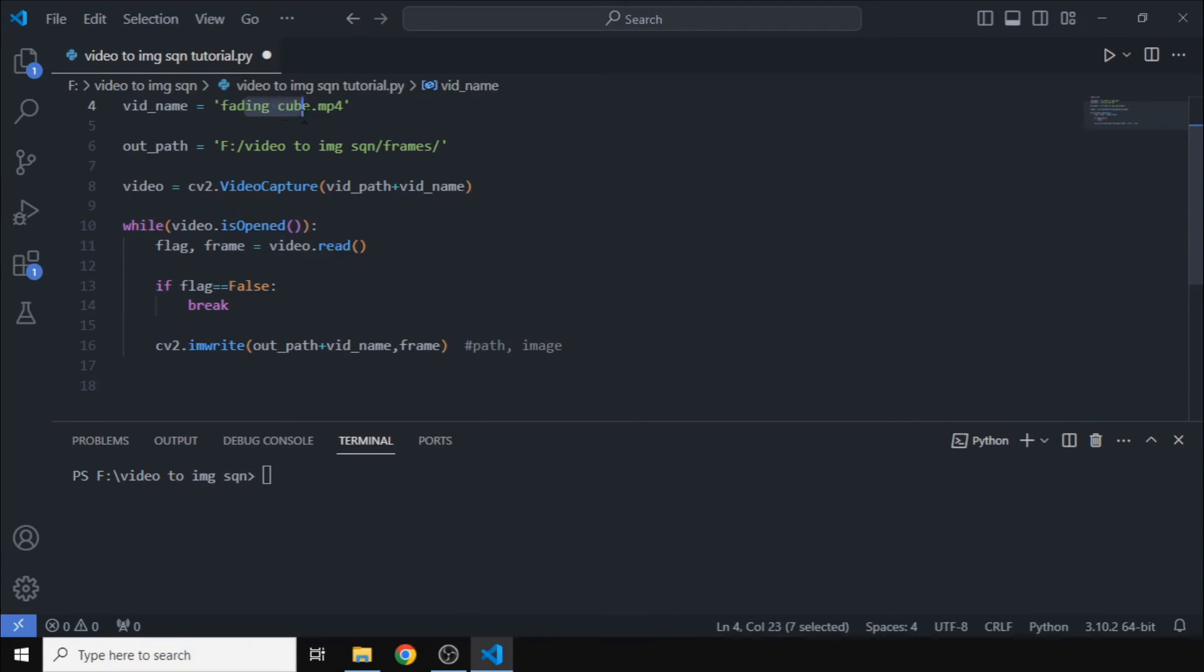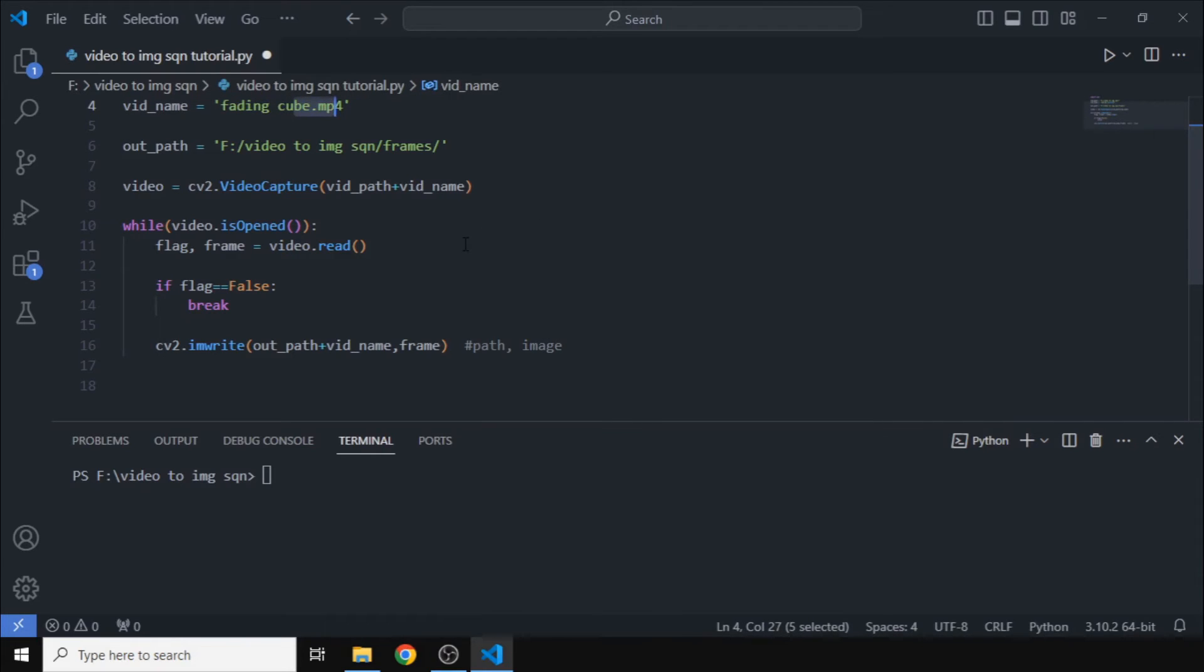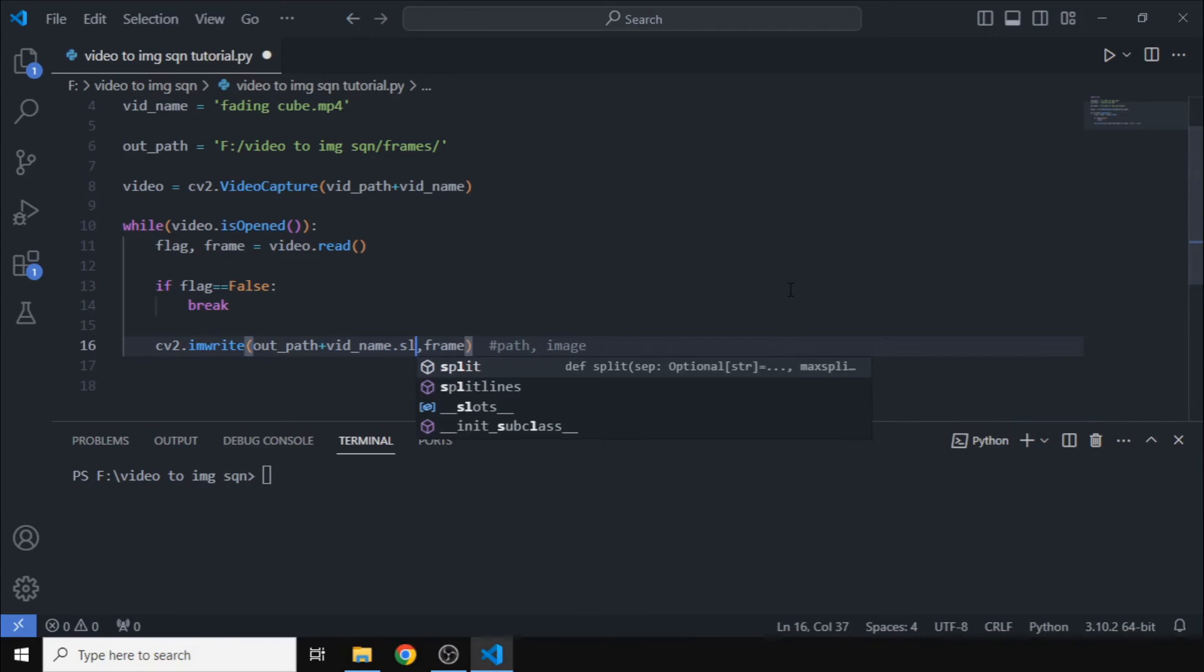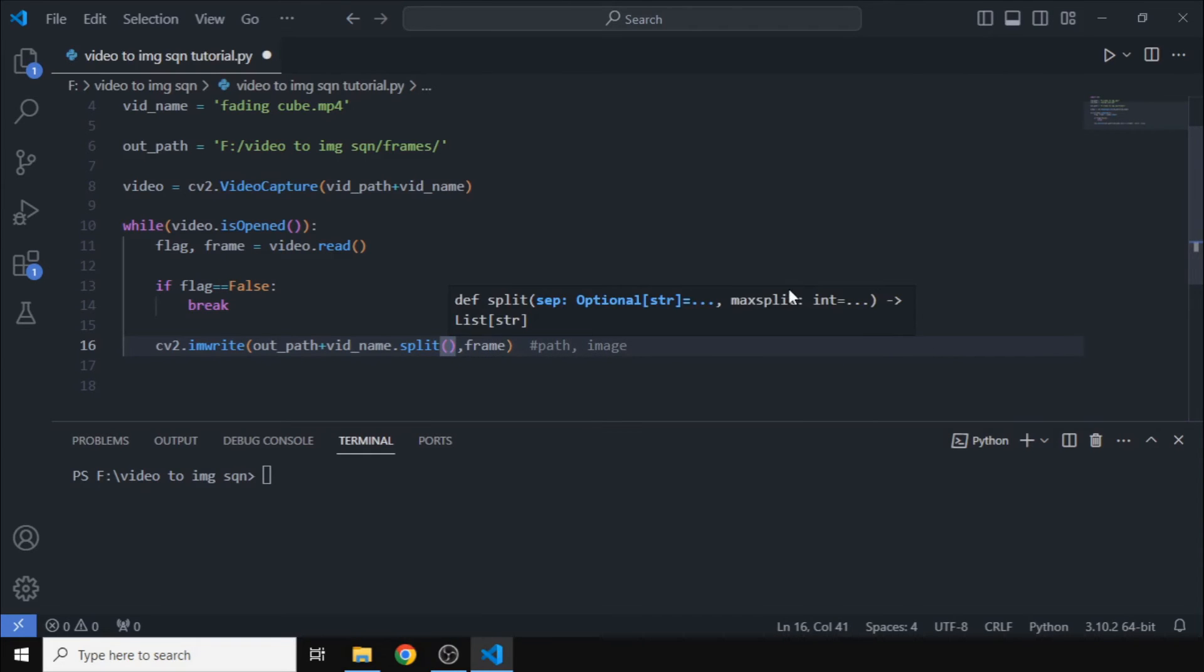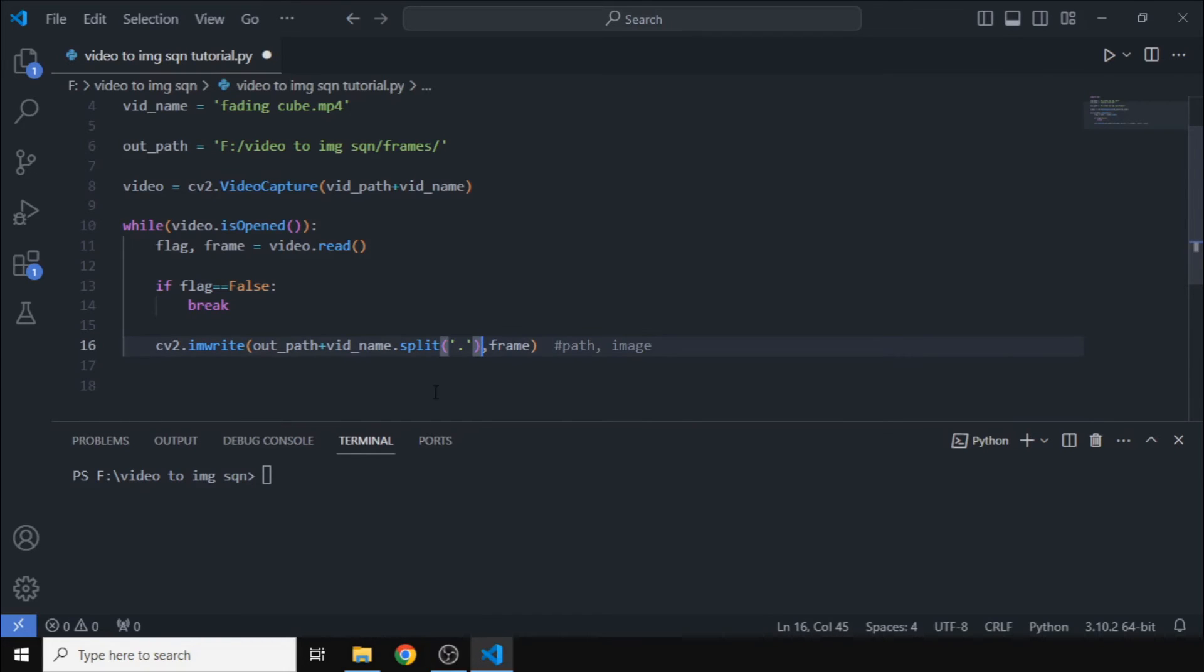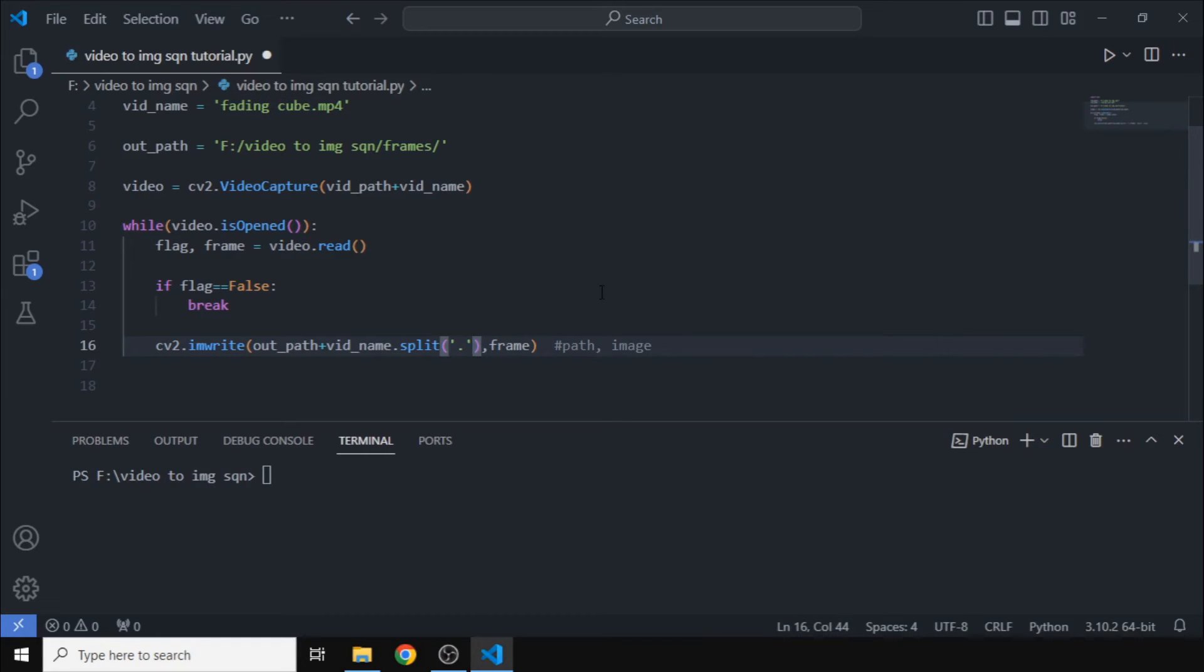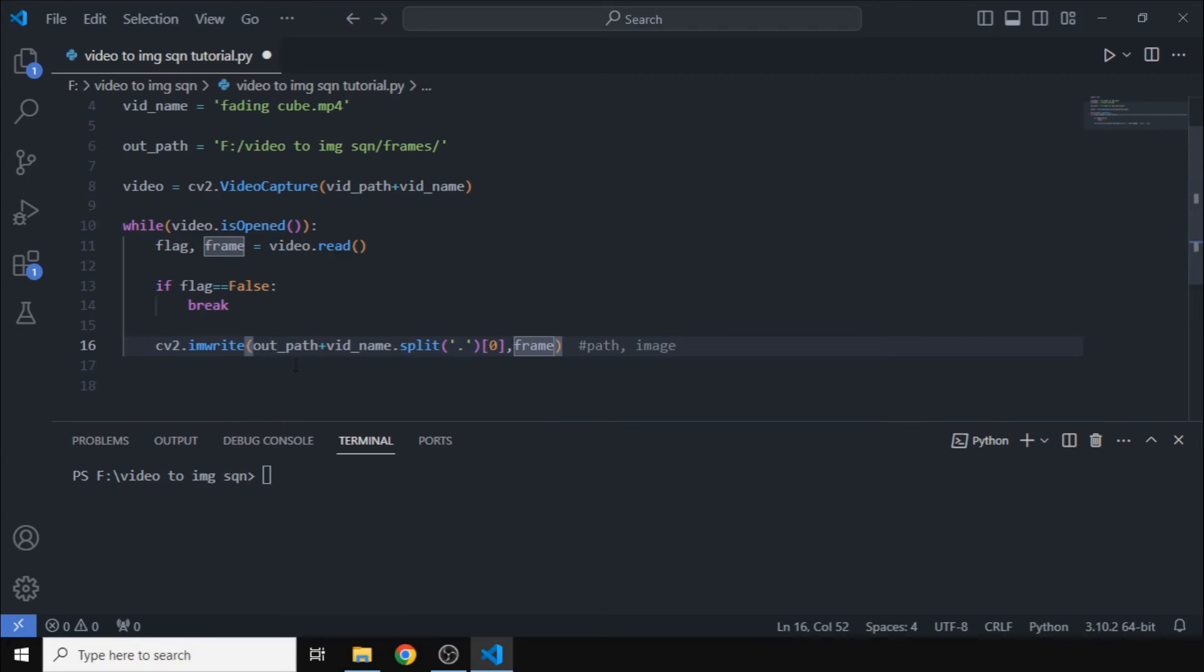But the video name already contains the file extension of the video. So what we will do is split this at the dot. So now we have a list of two objects, with the first one being the name of the video and the second one being the extension. We only want the first one, so what we will do is we will just only choose the first index in the list. So now we have the name of the image.